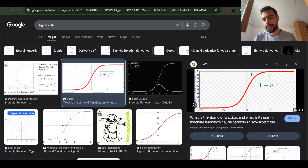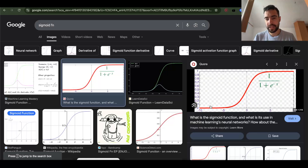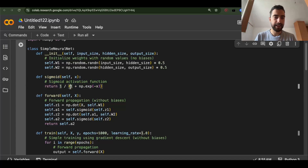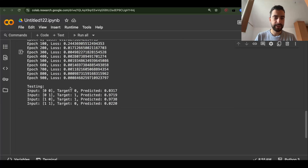So this is the sigmoid function: 1 over 1 plus e to minus x. You see how it goes from 0 to 1. We have that formula here, and in the end we will get predictions very close to 0 or very close to 1.